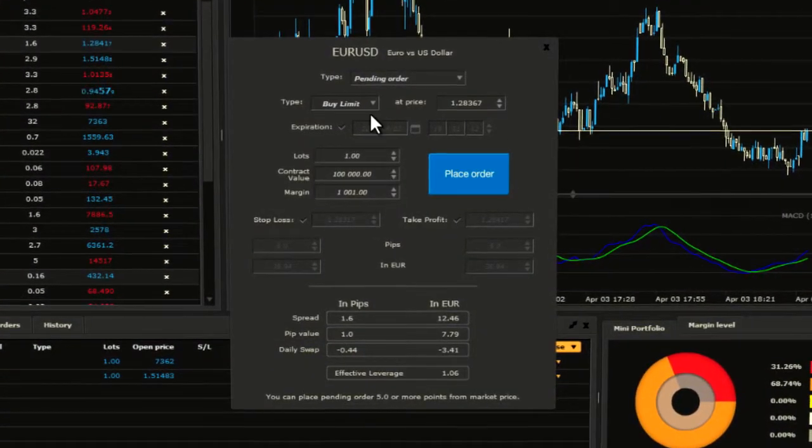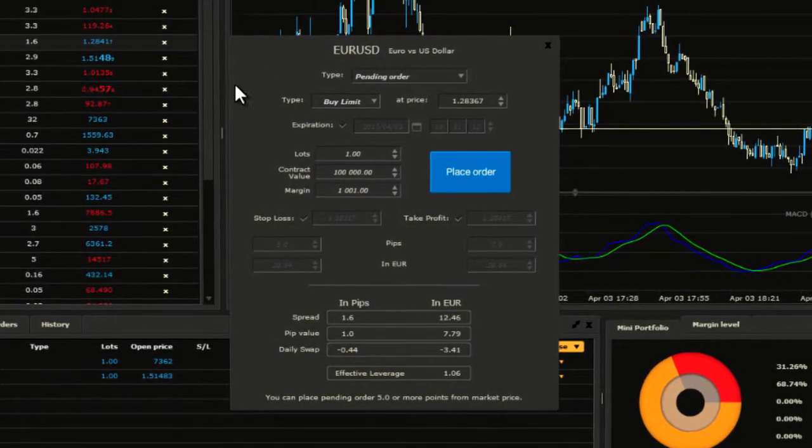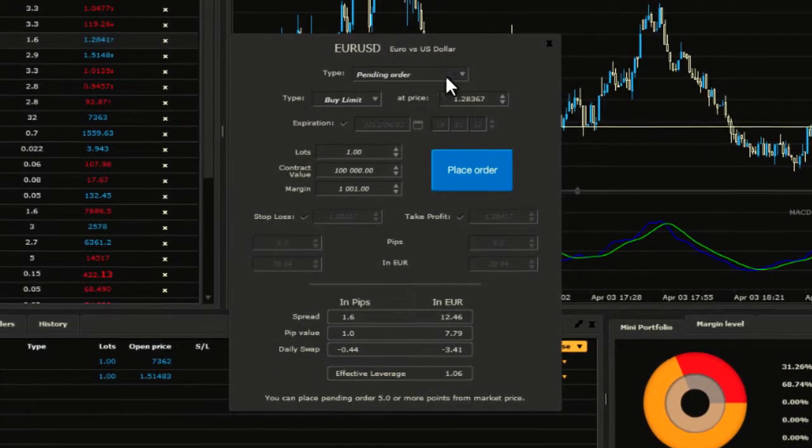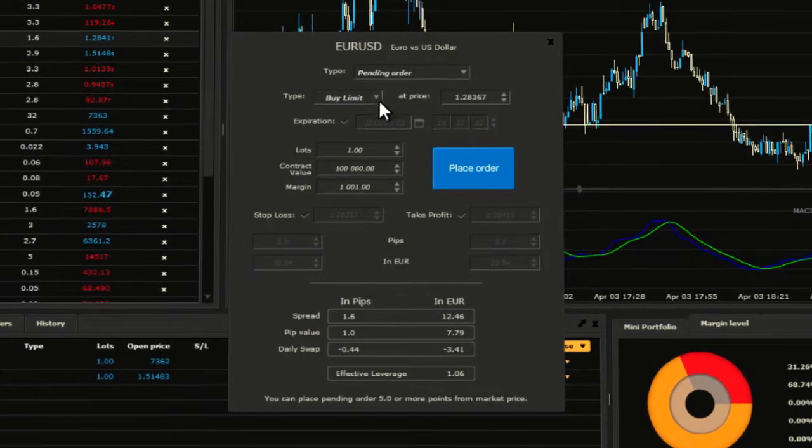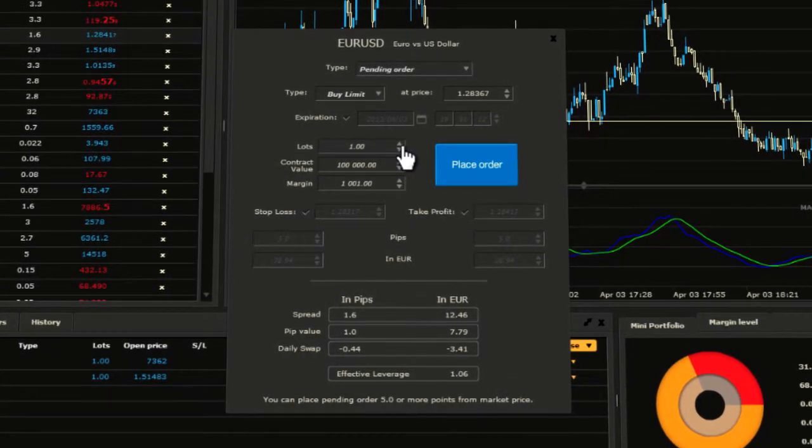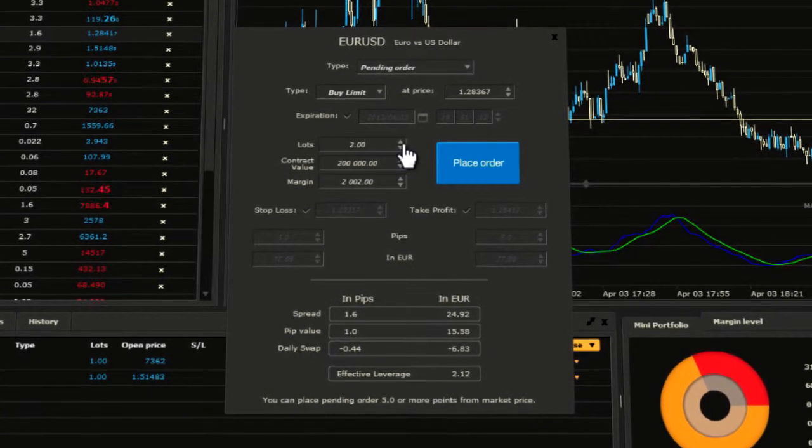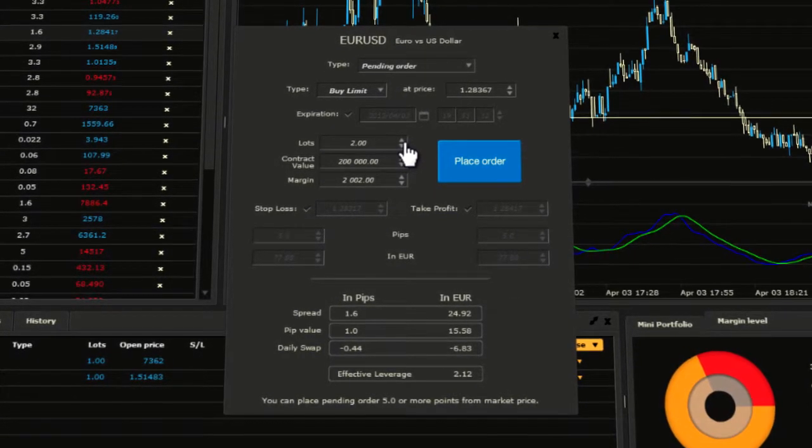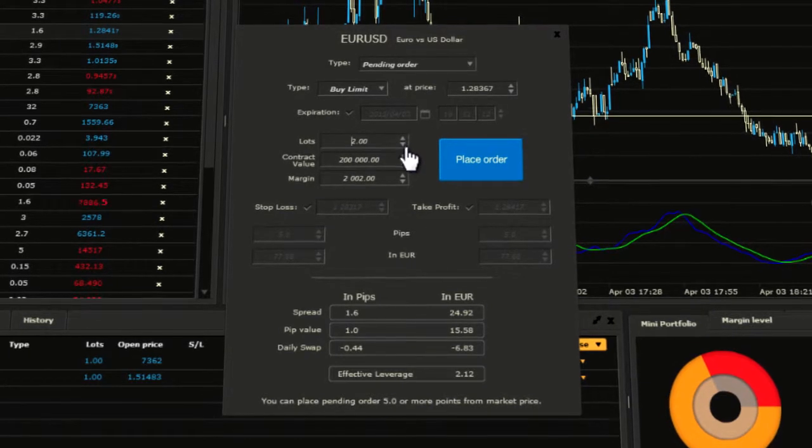A new window will open where you can change the volume of your trade by selecting it from the drop-down list or, alternatively, you can type the amount.